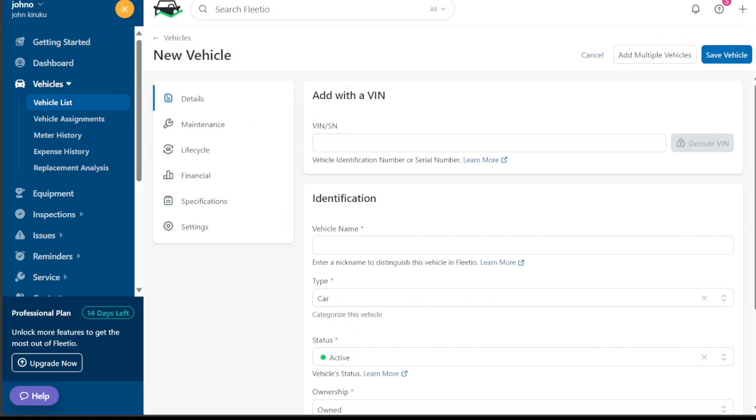The new vehicle page asks for various details about the vehicle. These details fall into three categories: Identification, classification, and additional details.